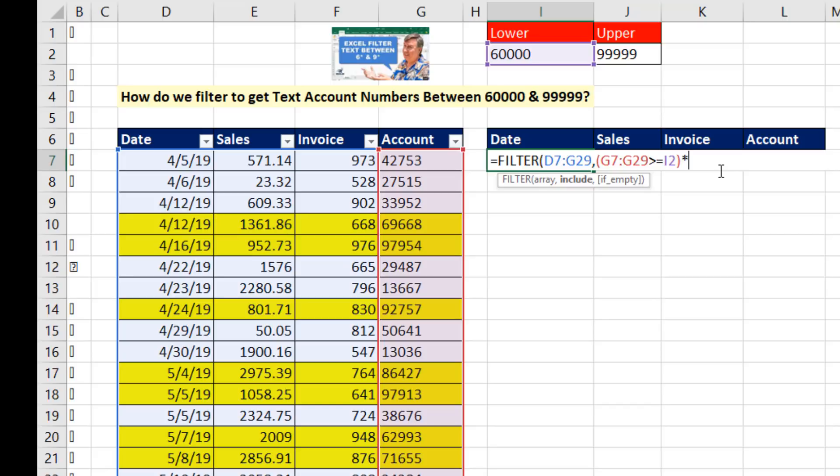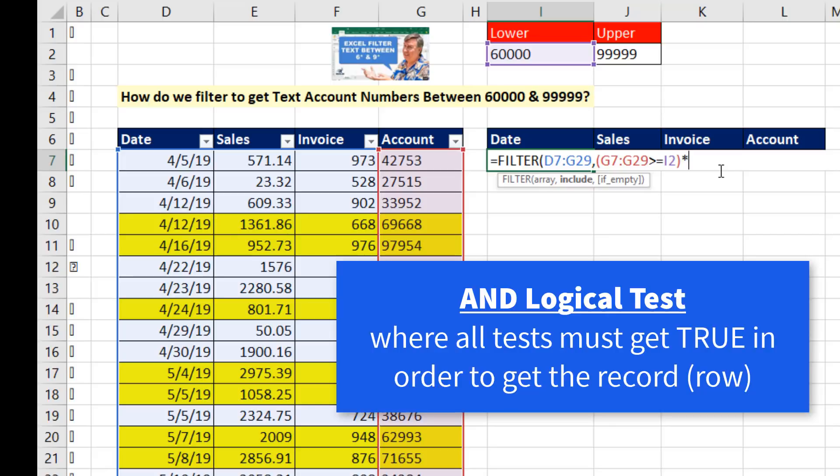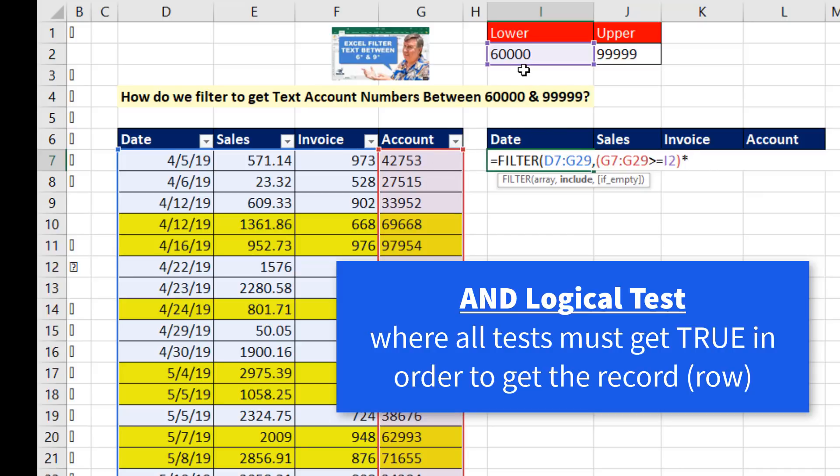that means an AND logical test. Remember, we have two conditions for each account number. Are you simultaneously greater than or equal to the lower and less than or equal to the upper?